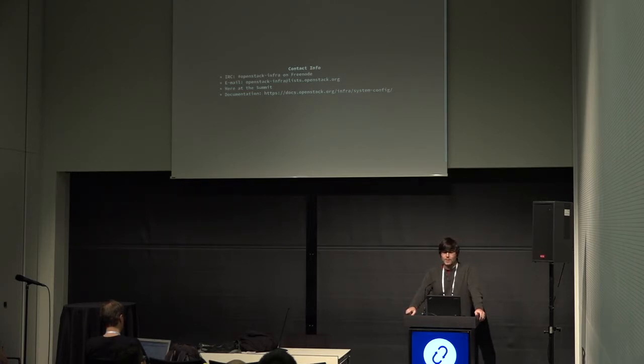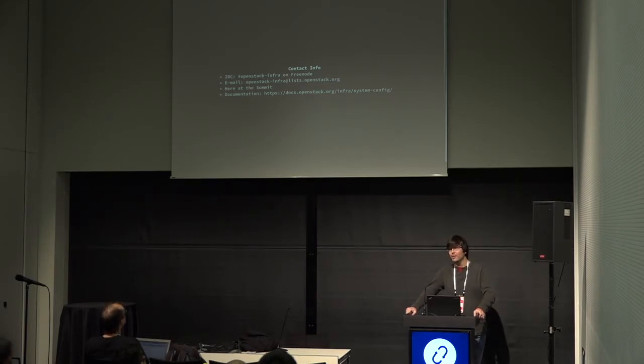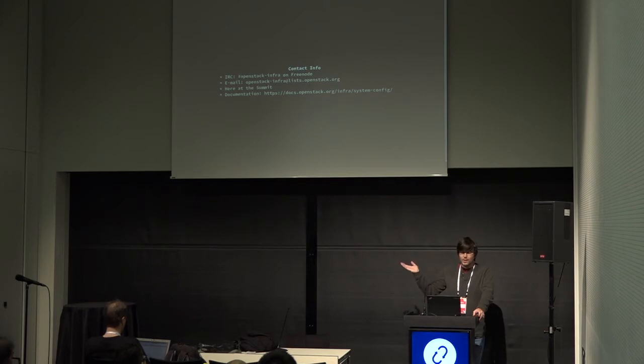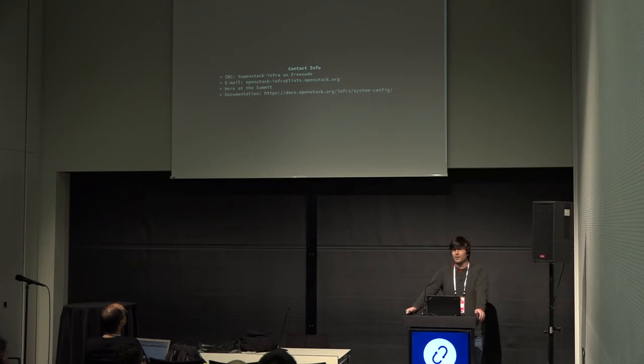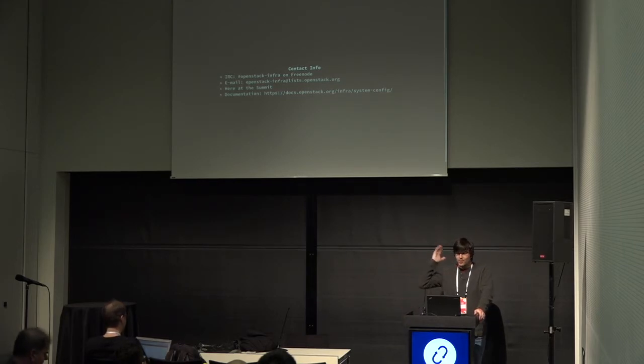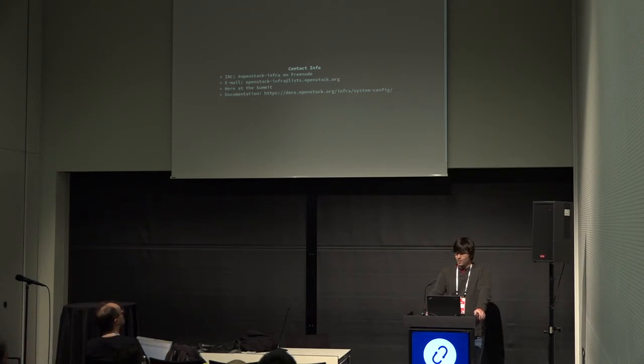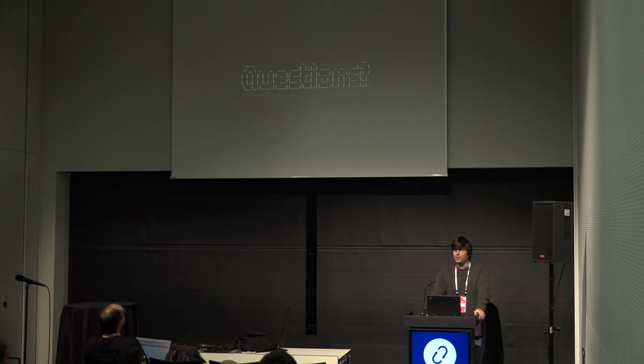So that's the update I had. This is how to contact us: we're on Freenode at #openstack-infra. That may change with the OpenDev transition, but that hasn't changed yet, so this is where you can still find us. You can email us at the mailing list, openstack-infra@lists.openstack.org. We're here at the summit, though the summit's almost over. And then we've got our documentation here. You can poke around, take a look, and feel free to ask questions if you've got them.